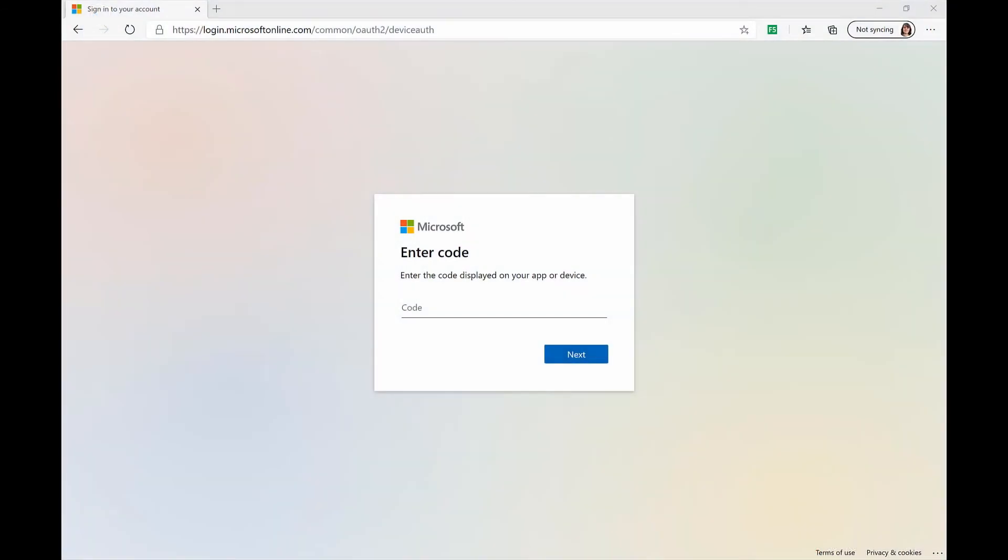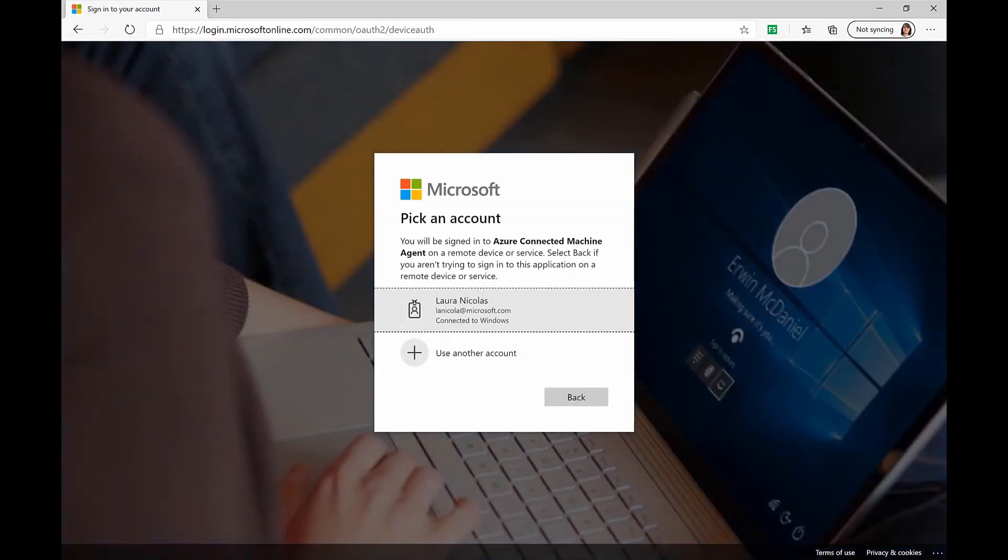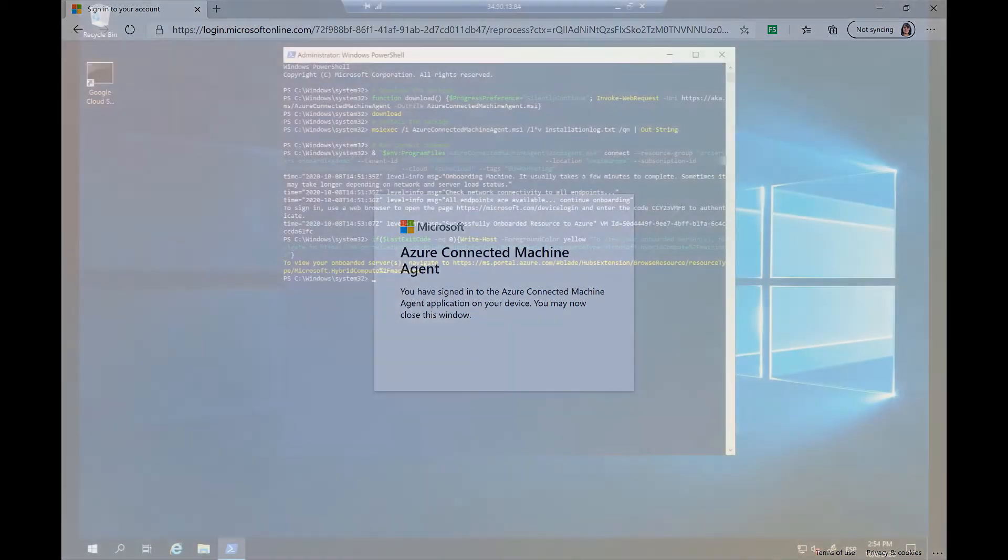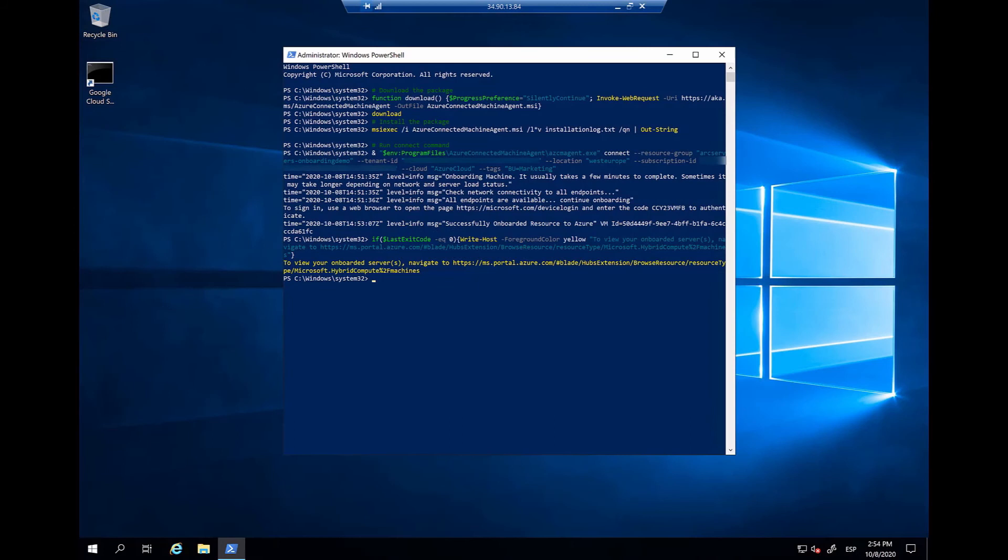From the browser, we access the URL and we're prompted for the code that we just copied. Now, we will need to log in to an Azure account. After we have successfully signed in, we will have an Azure Arc enabled server. Let's go back to the operating system so we can see the results.